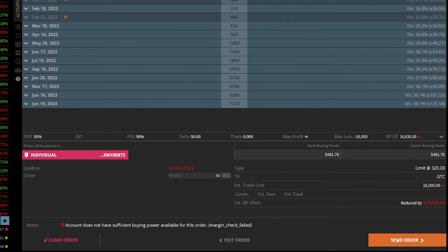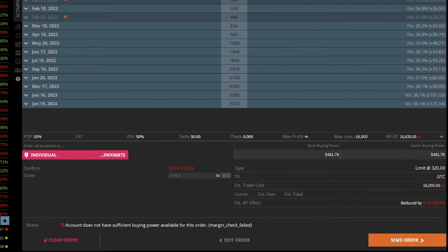From there, it gives me a little confirmation screen saying, hey, are you sure you actually want to do this? It's going to cost you about 16 grand.